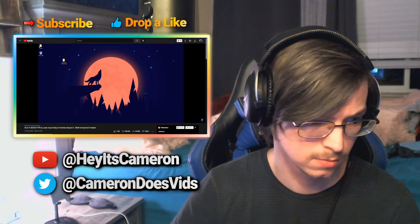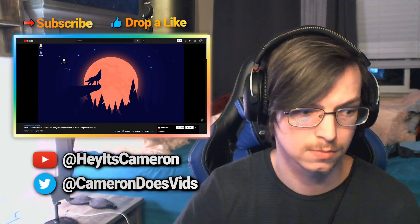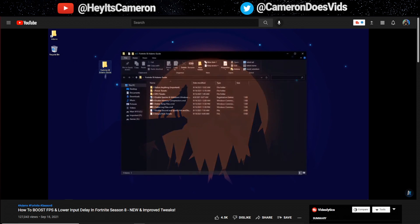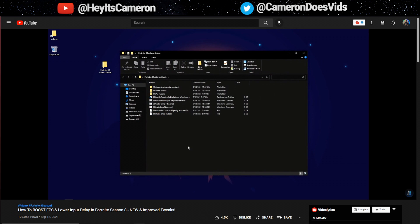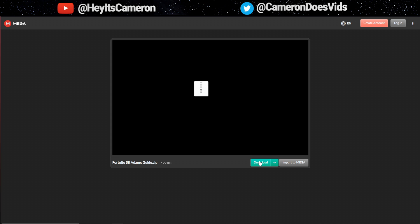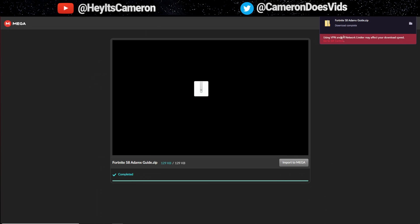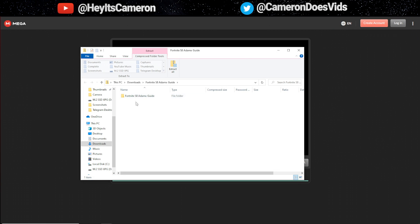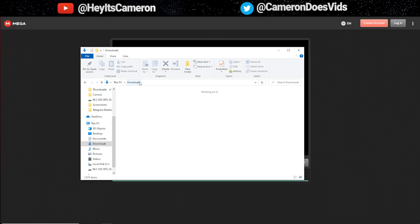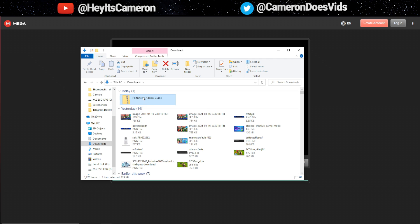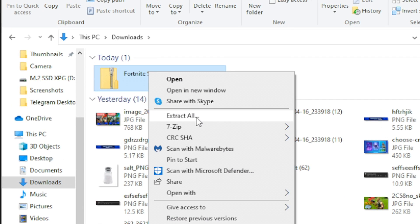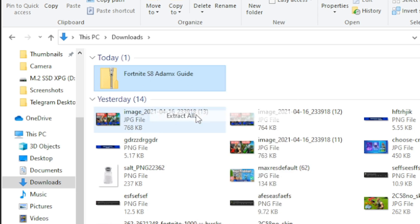First thing you want to do is download the pack link down below in description and after you download it you'll simply just need to extract it and then open it. Super easy to download. I'll also link it in my video so you guys can copy that from Atomex. Double click it and then once you do that you actually need to unpack it first. So to do that you have to extract all.